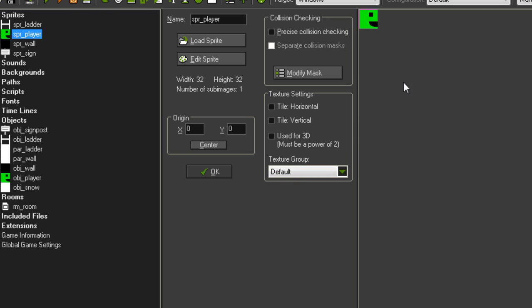So every object in your room, as you'll probably know by now, has an x and a y coordinate. We use these all the time. In the very basic tutorials, for example, we've set it up so when you press the left arrow key, you subtract 1 from your x coordinate in order to move left.